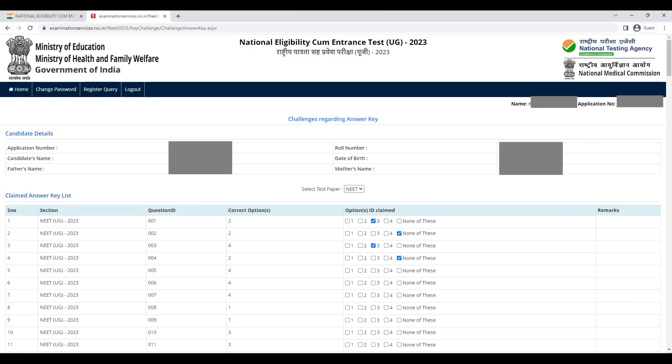So this is the way you will calculate your marks. Your answer matched with the NTA official answer key, and you can calculate the marks.